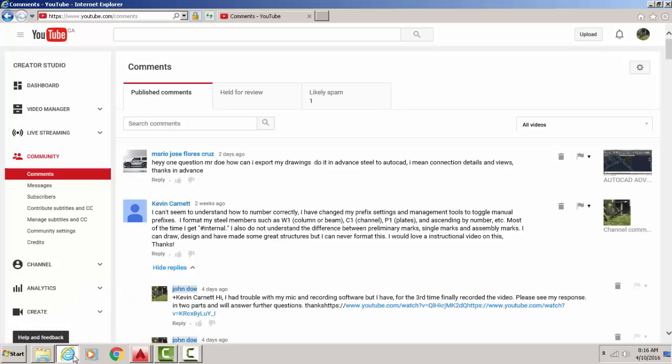YouTube, in this video I'm gonna be responding to Mario Jose Flores Cruz and his question is, hey one question Mr. Dahl. By the way, I like the ring of that Mr. Dahl. Yeah, I think I'm gonna refer to myself as Mr. Dahl from today now.